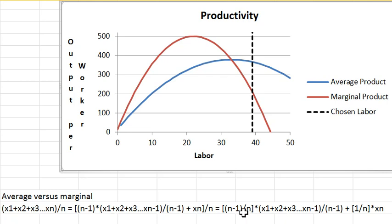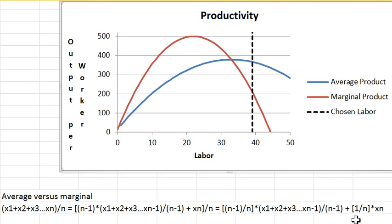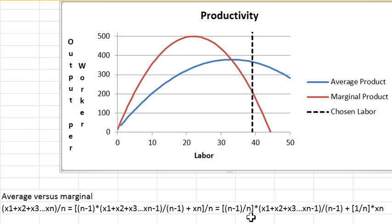Now I'm going to regroup terms. So I have n minus 1 over n times the average of the first n minus 1 numbers plus 1 over n times that last number. And so this is the weighted average of the average of the first n minus 1 numbers and the last number, where the weights are n minus 1 over n and 1 over n.